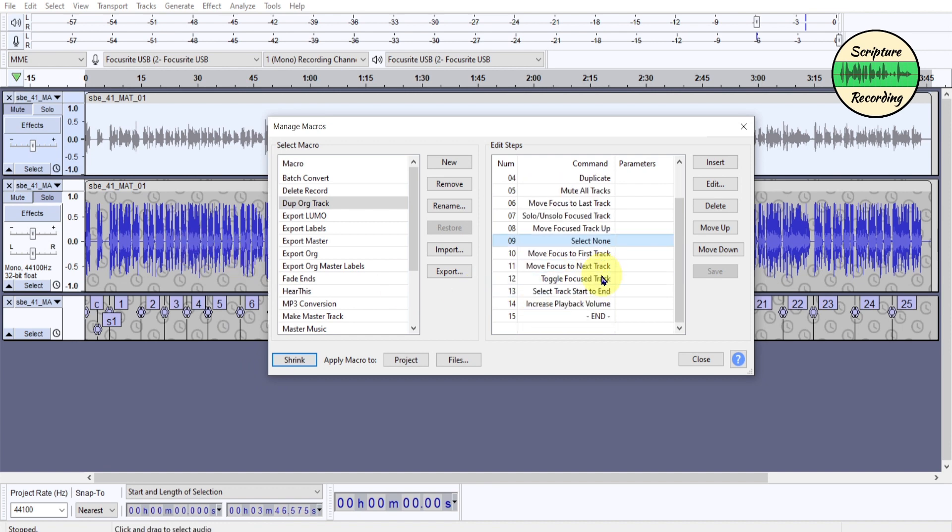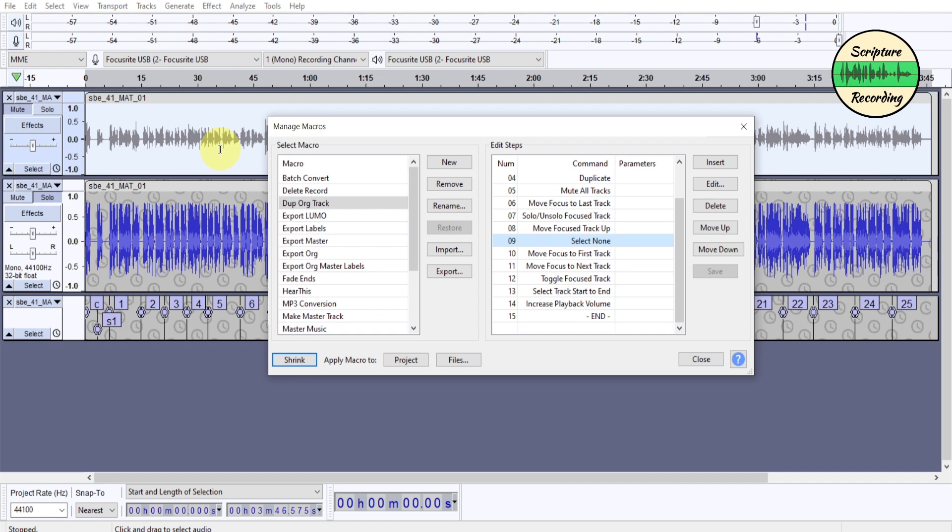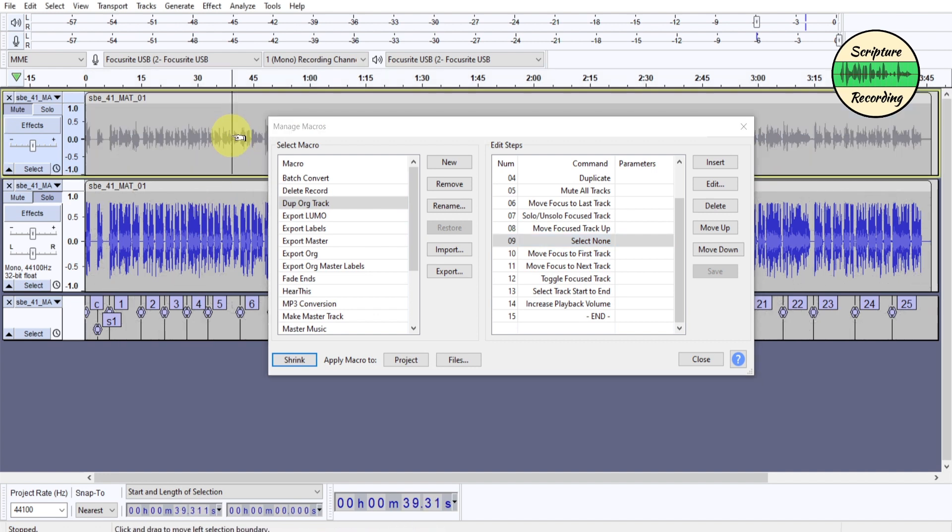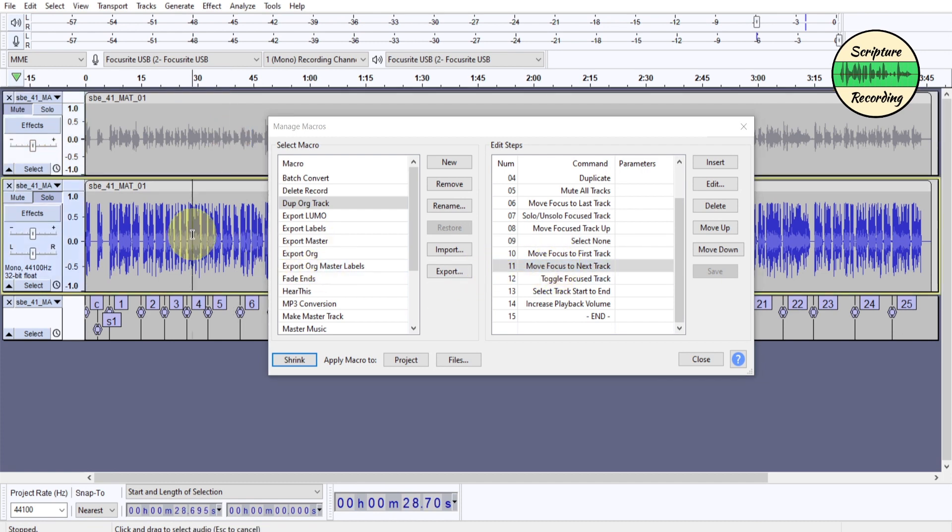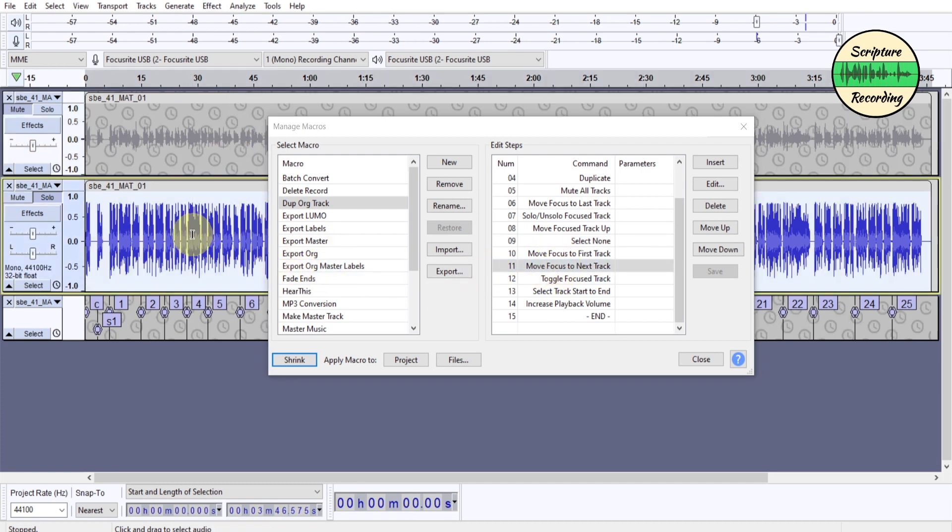Then I move this track up to here. Then I select none, so basically I un-select everything. Then I move the focus to the first track. I have to do these. There's ways of doing it, but this is how I've done it. Move the focus to this first track.